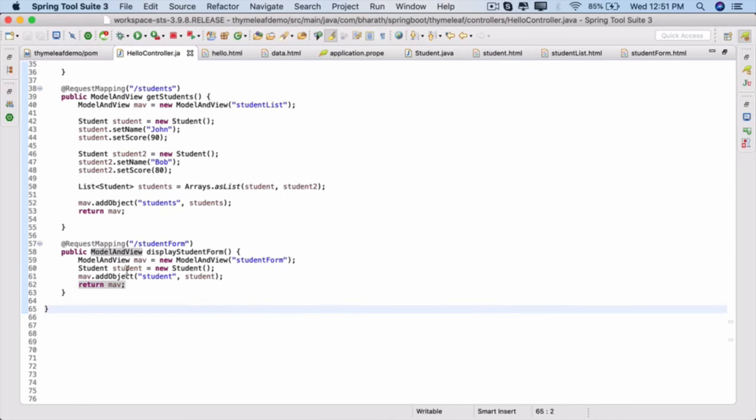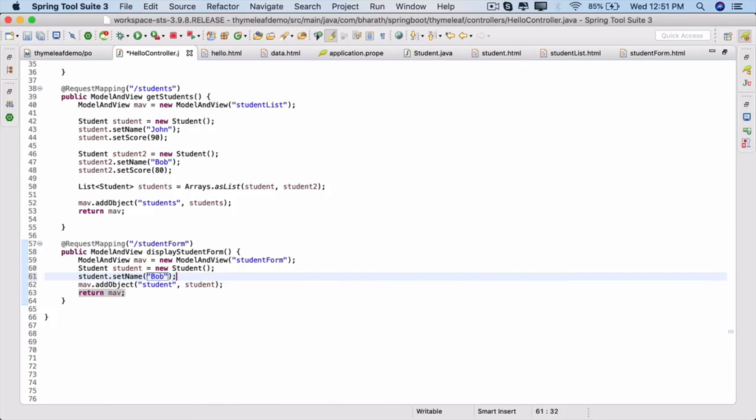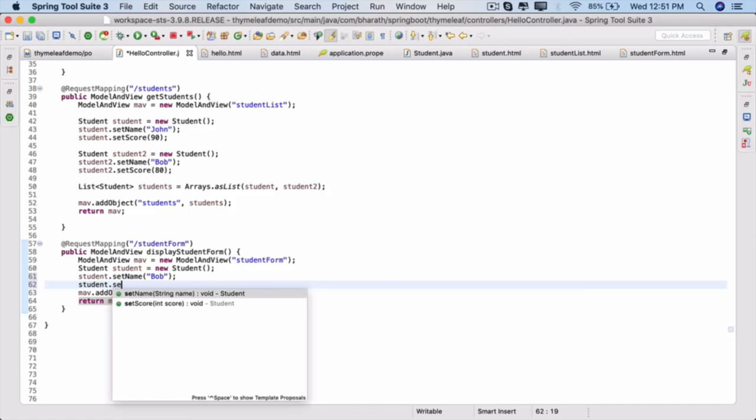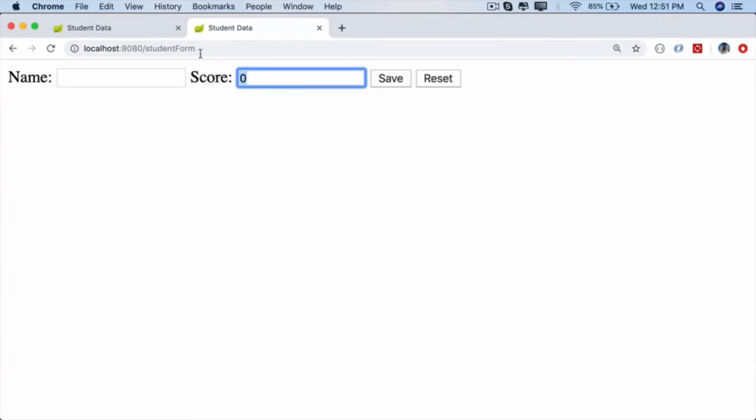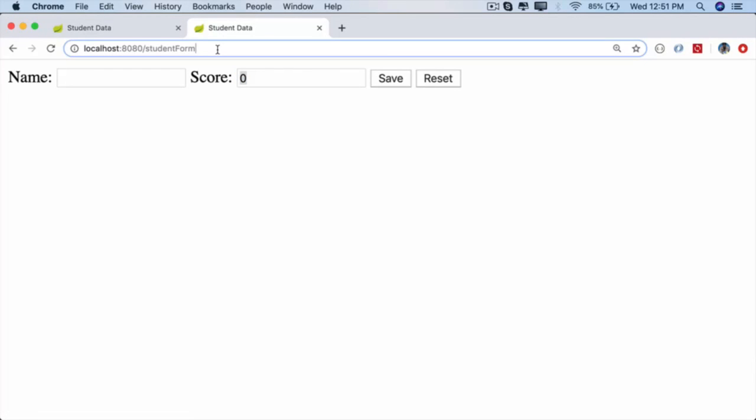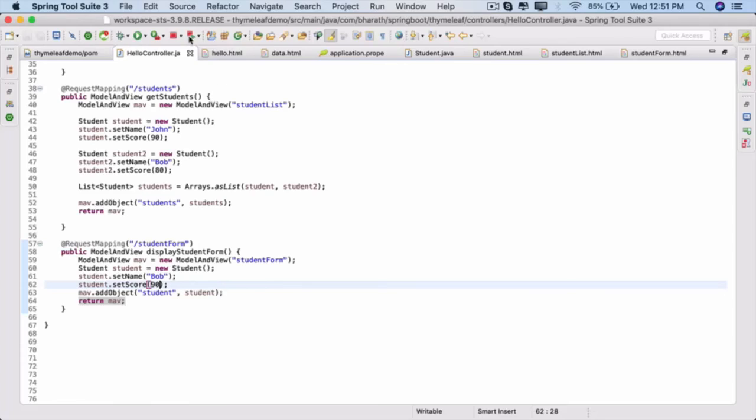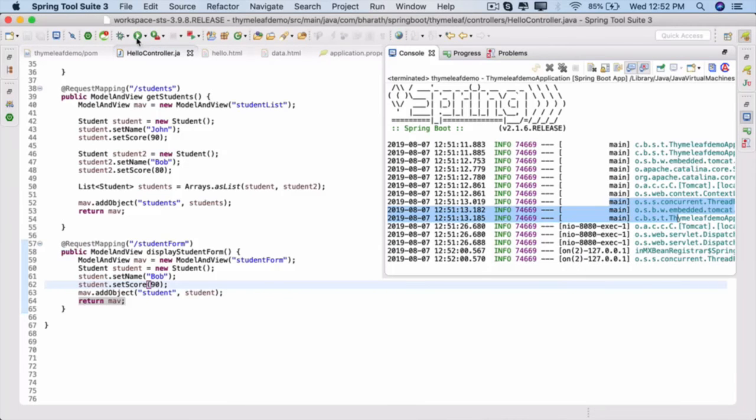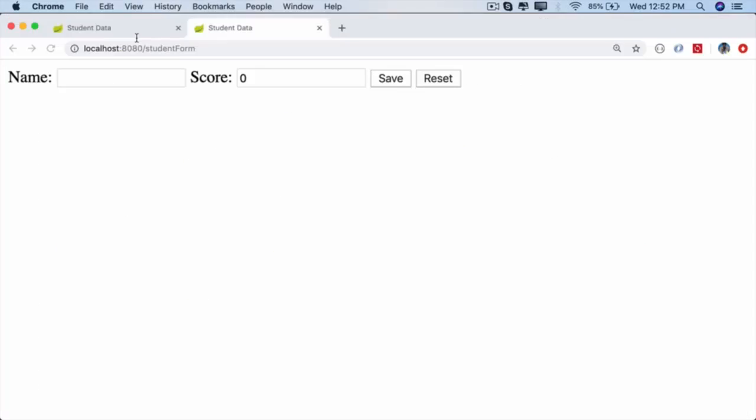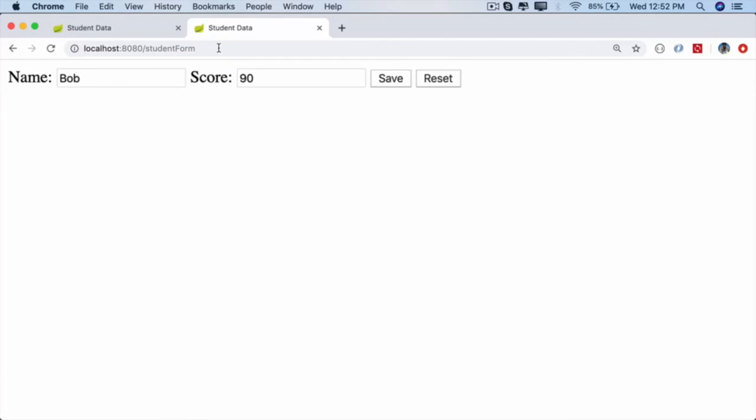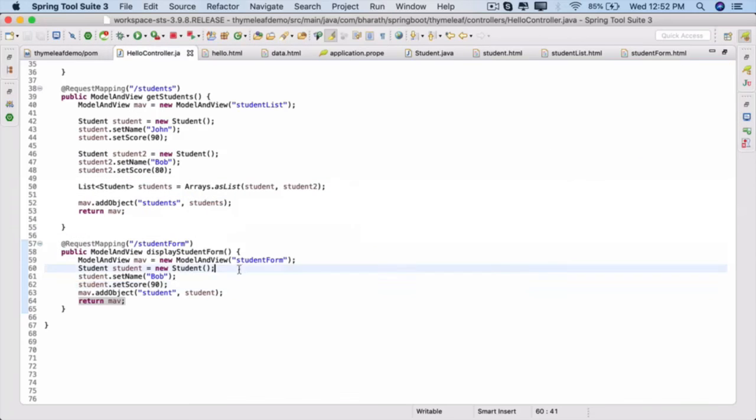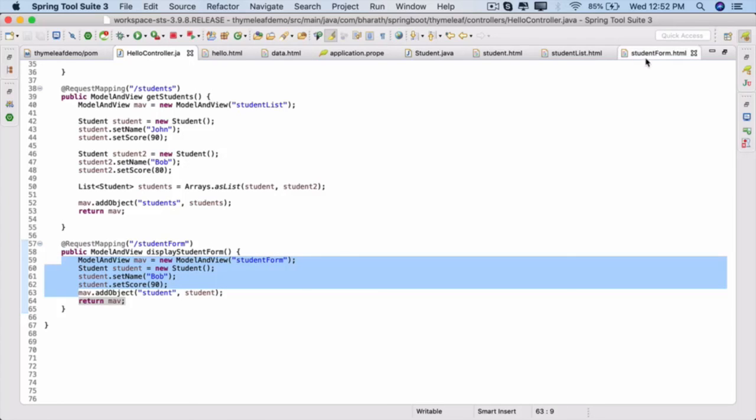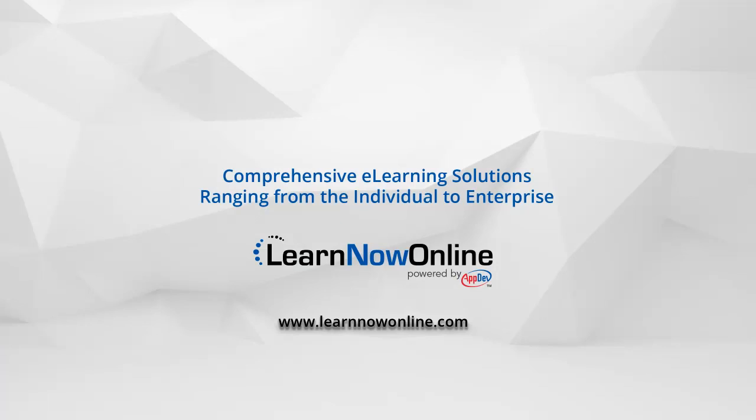If you set the values on it, student.setName equals Bob and student.setScore equals, say, 90. Save it. Go back to the template, let's try to refresh. It doesn't pick up the controller changes, so stop the server, restart. Go back, refresh. There you see the value. That is how if you send a model object, those values will be taken and they will be used because we have done the binding already using th:field. It will take that value from the student object and render it.